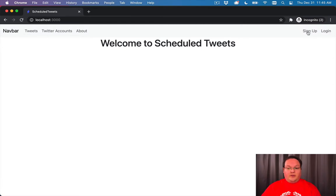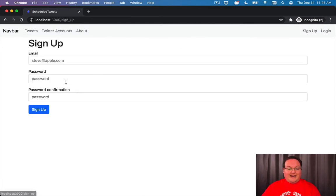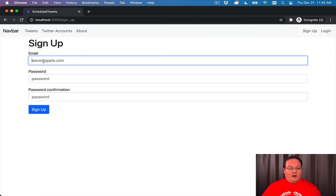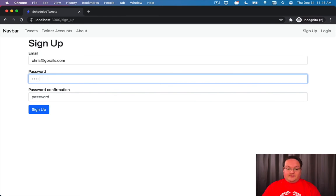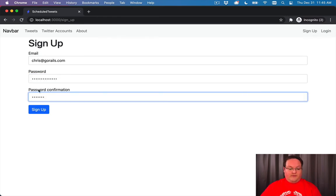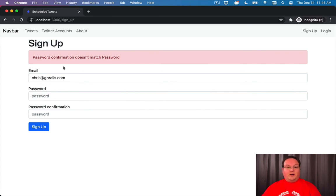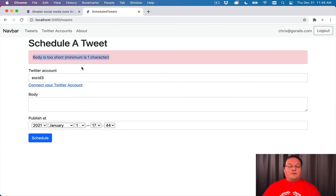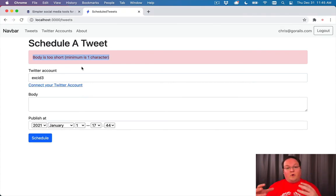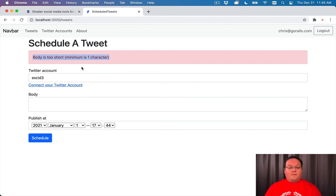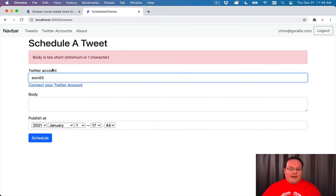And if we go to the sign up and we have chris at gorails.com, which already exists, and we do some invalid passwords, we'll see the errors show up here as well. And it is using the same template for form errors in both of those forms and it just works. So that is really, really handy.